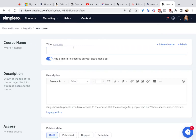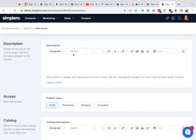You can give it a title and an internal name. You can add a link to this course on your site's menu bar. Give it a description here. This description is going to show up at the top of the page, but only for people who have access to the course — so people who can see the course because they have access to it will see this message.